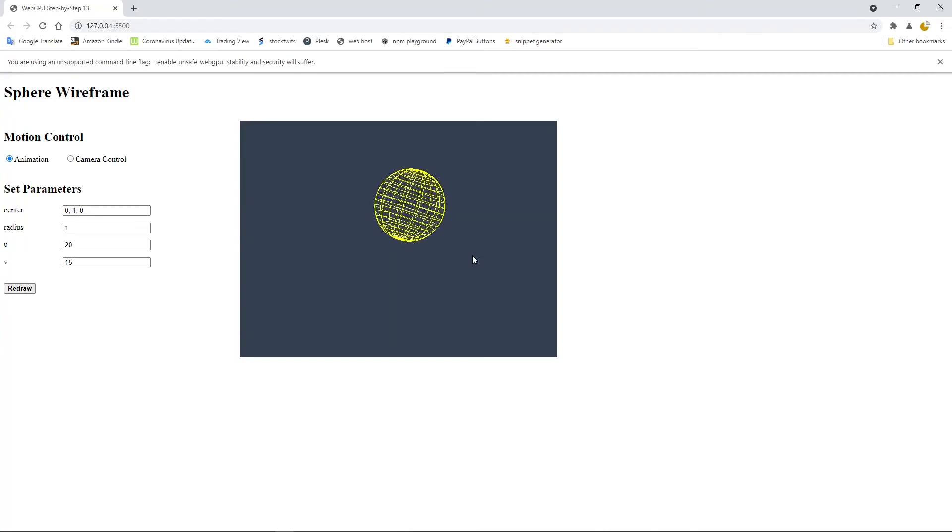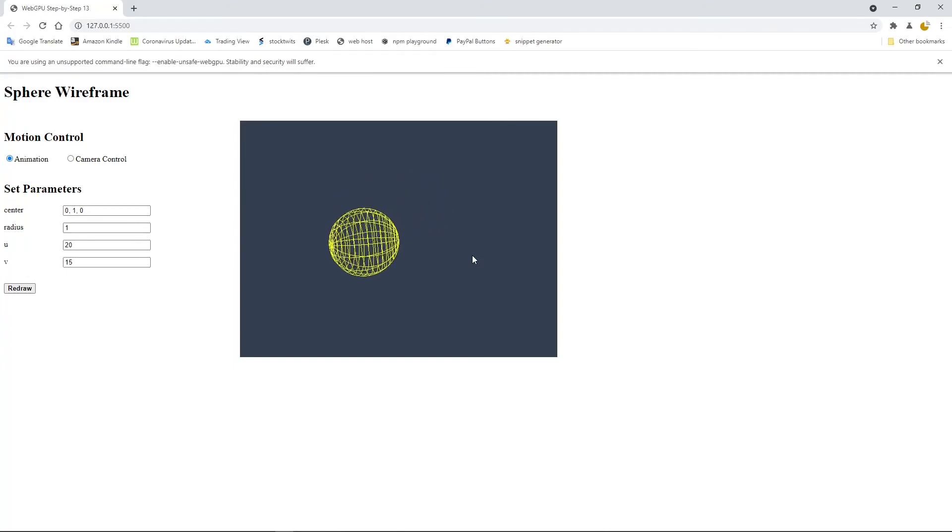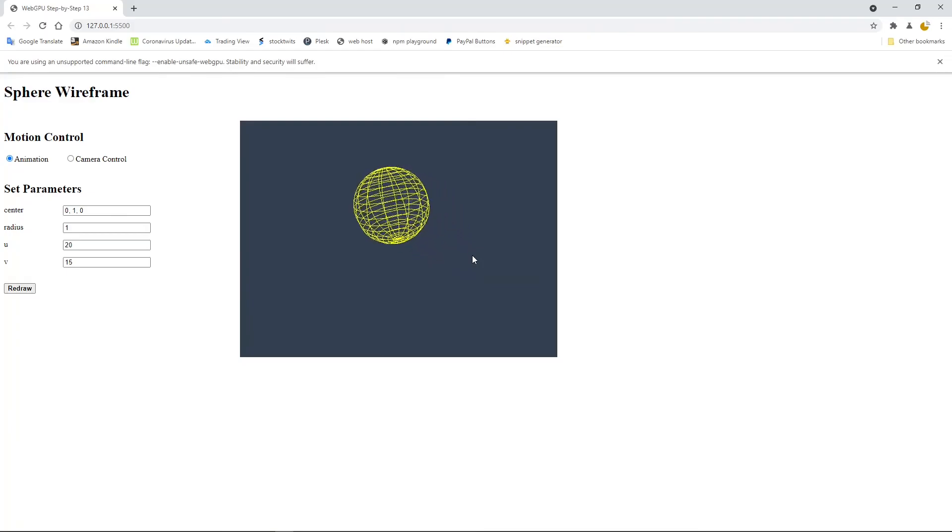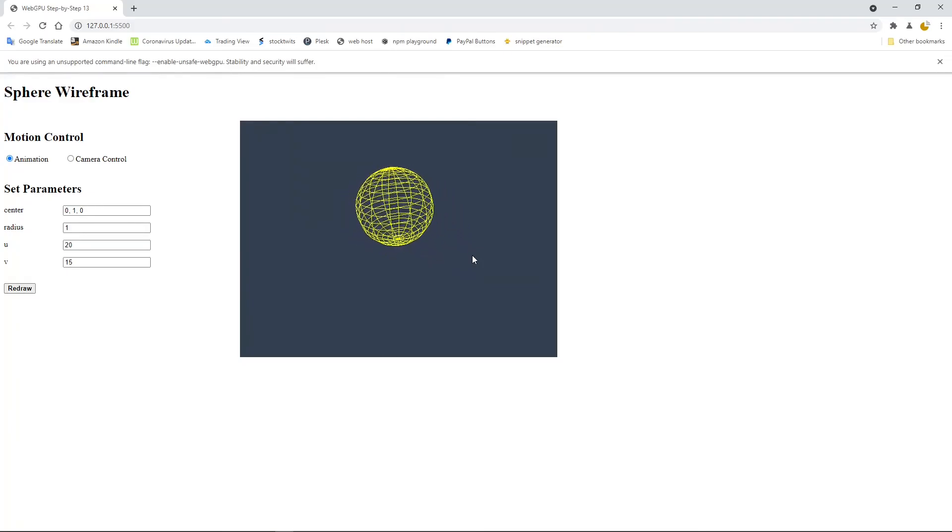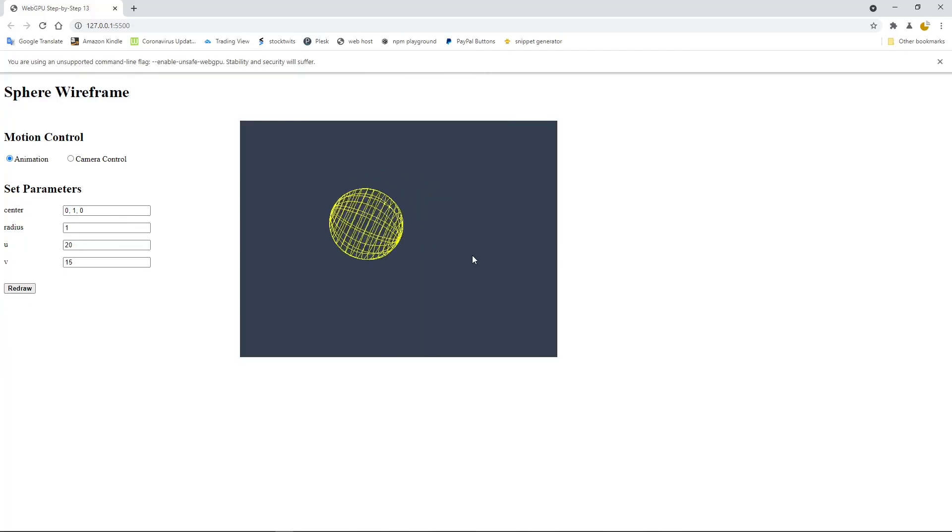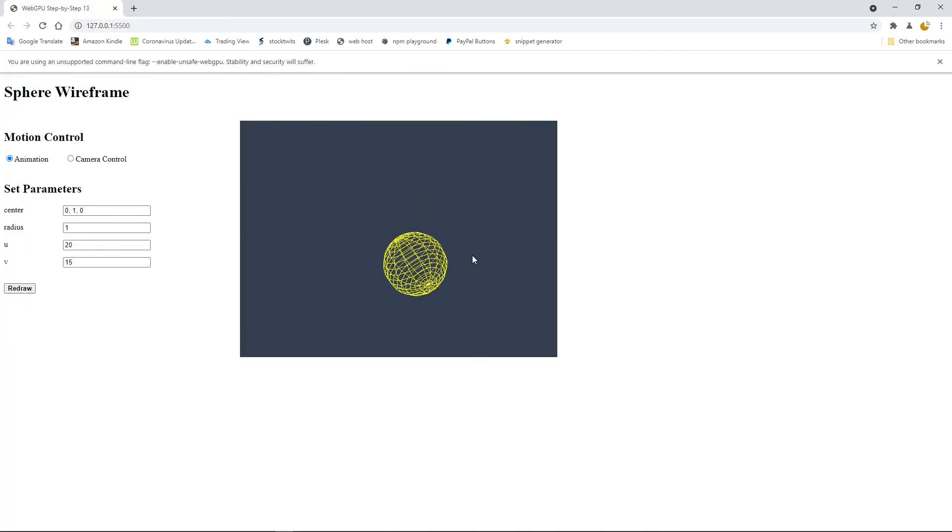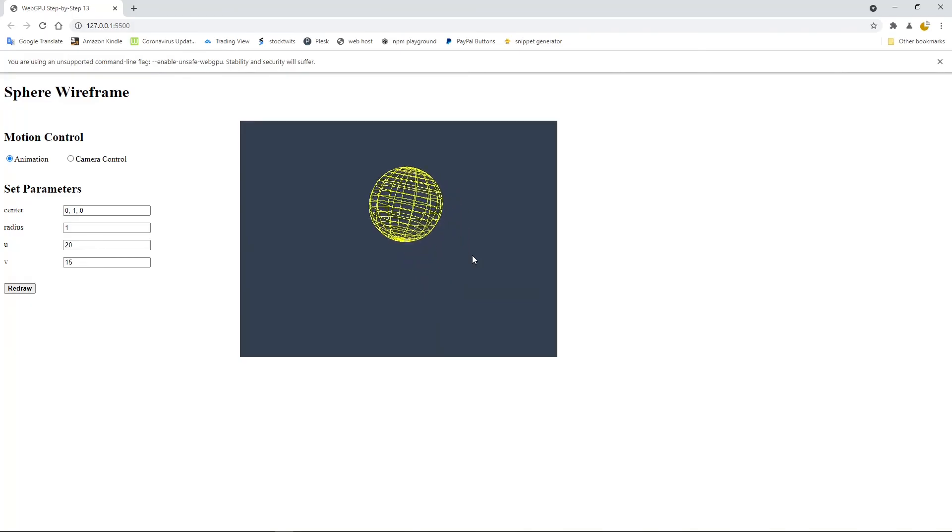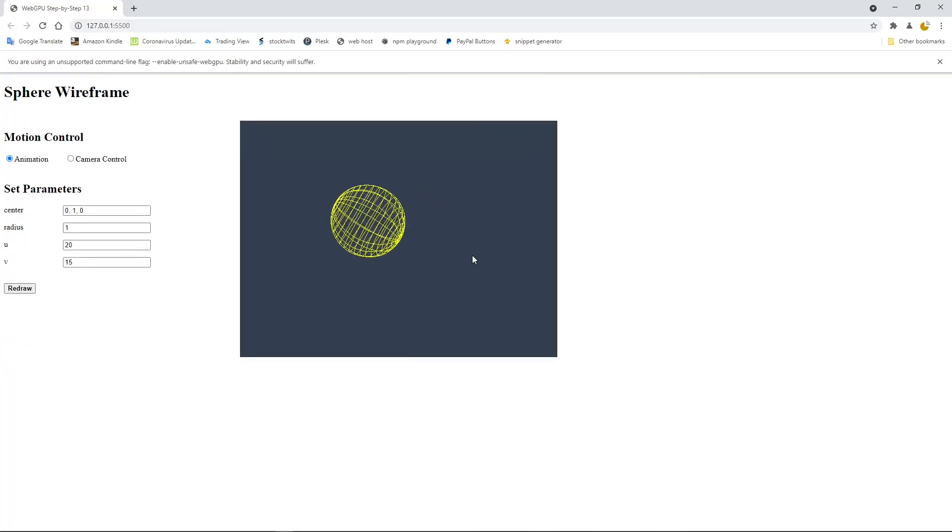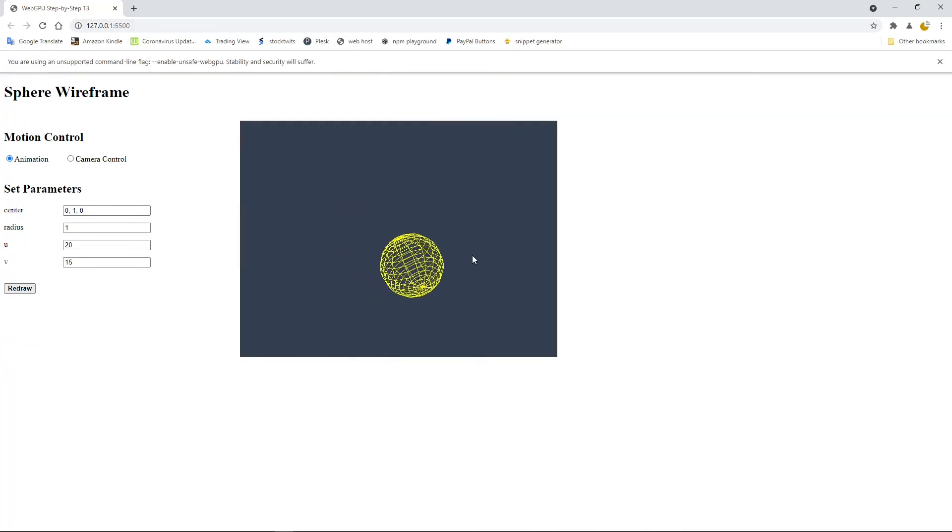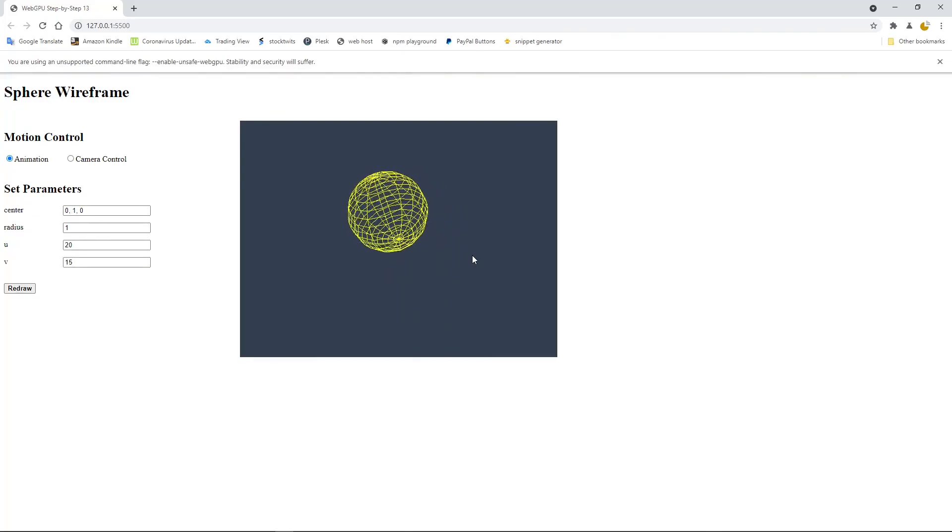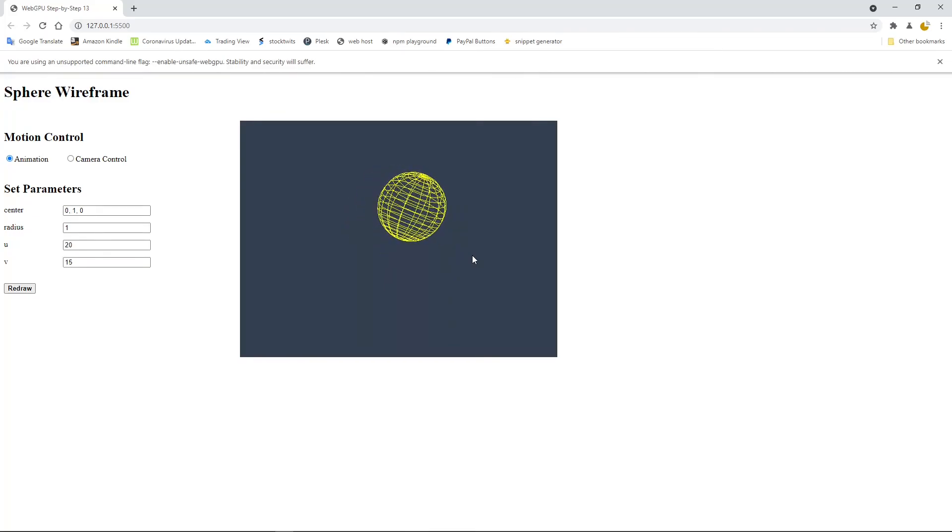Now we have completed this example. I have created a GitHub repository to host the source code used in this video. I will post the link for the source code below this video. You can click the link to download the source code. I will end this video here. In the next video, I will show you how to create a cylinder wireframe. See you next time. Bye.